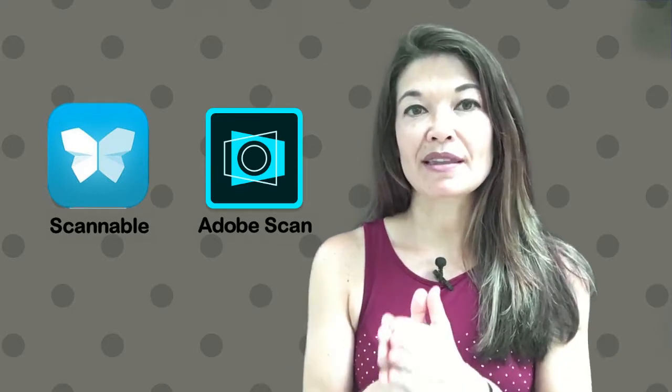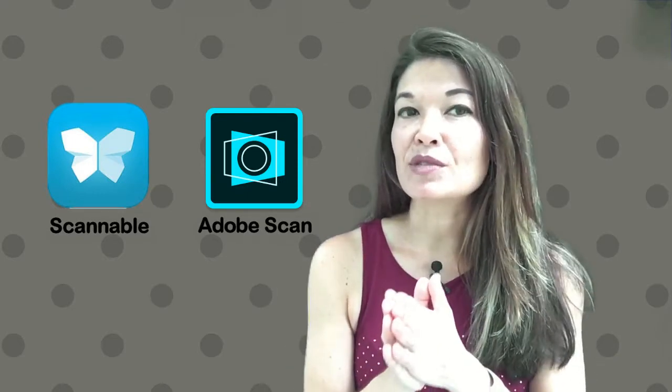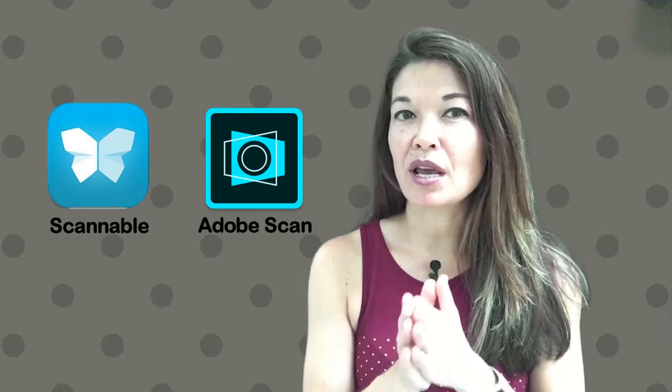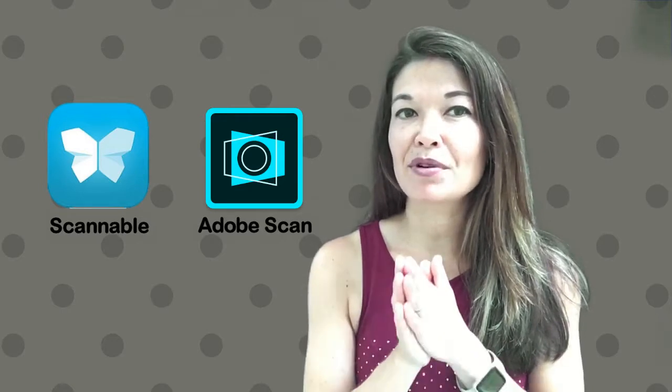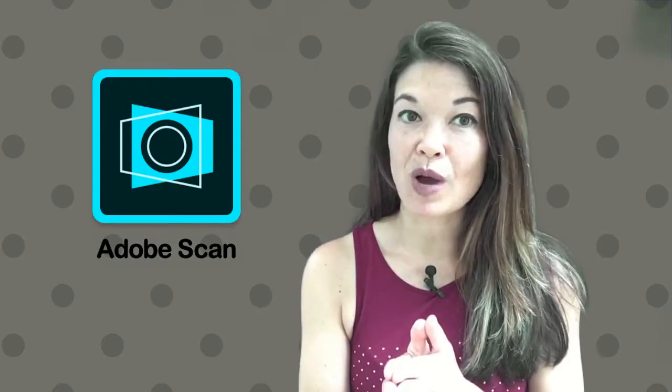So despite the fact that I love Scannable's direct interface with Evernote, which is my primary note-taking app, I prefer Adobe Scan and here's why.